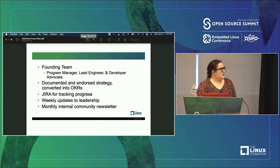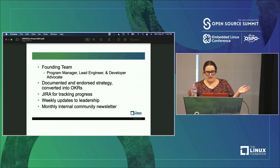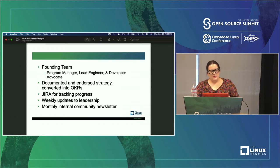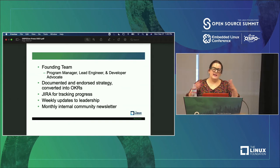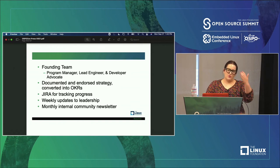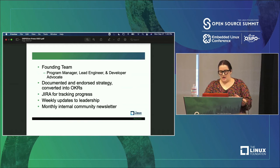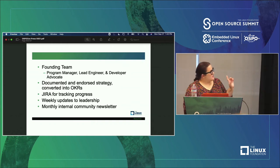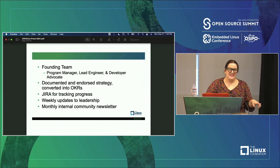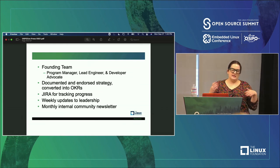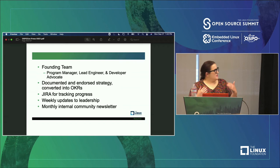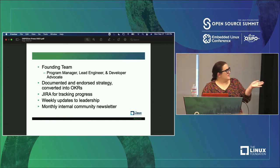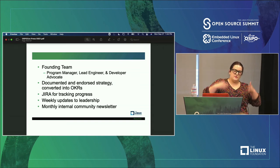A little bit about our structure. We've got our founding team, which is quite small, and we are actually hiring. We have a program manager, a lead engineer, myself, and Rohan who leads the open source program office. We've documented and endorsed our strategy and converted it into OKRs. Everything we do is being tracked against these OKRs and we're reporting weekly, making sure we're in a good spot. We use Jira for all of our progress tracking and do weekly updates to engineering. Our lead engineer also created a community newsletter that has grown significantly, sharing what we're doing with open source and what's coming up. I really encourage folks — if you don't have an internal newsletter for your community, definitely create one.